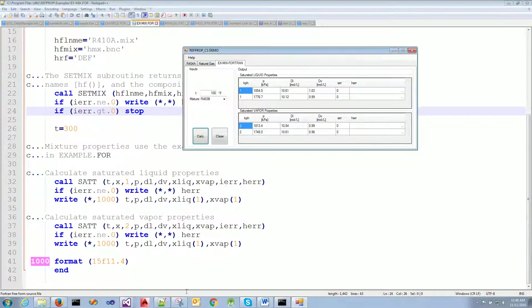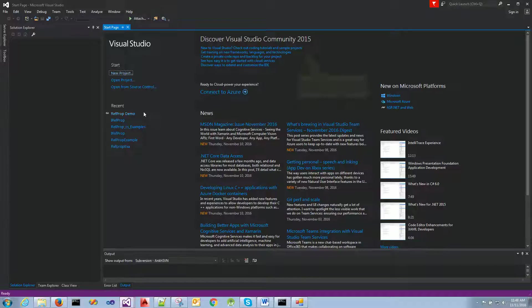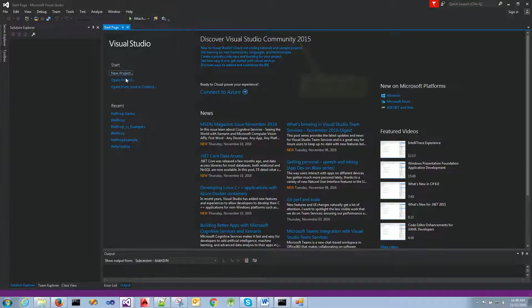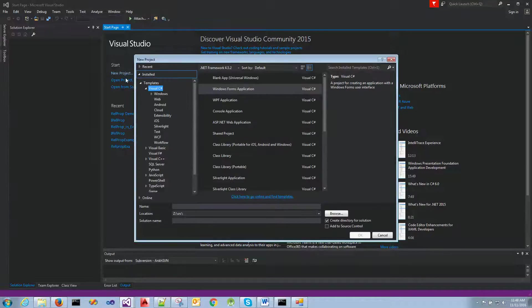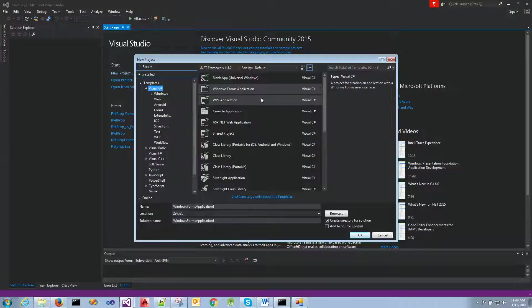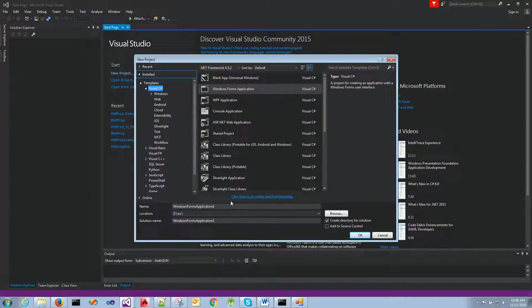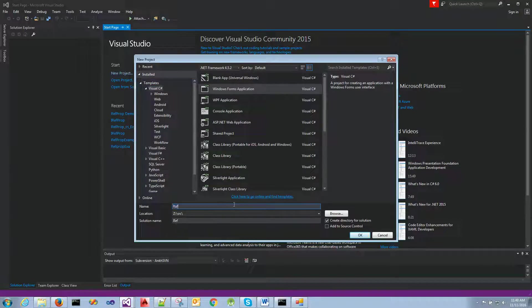Okay, so for right now, let's go ahead and create a new project in Visual Studio 2015. I'm going to show you how to set up your project and reference the IRefProp library. I'm going to do C-sharp. I'm going to do a Windows Forms application. I'm going to call it REFPROP example.